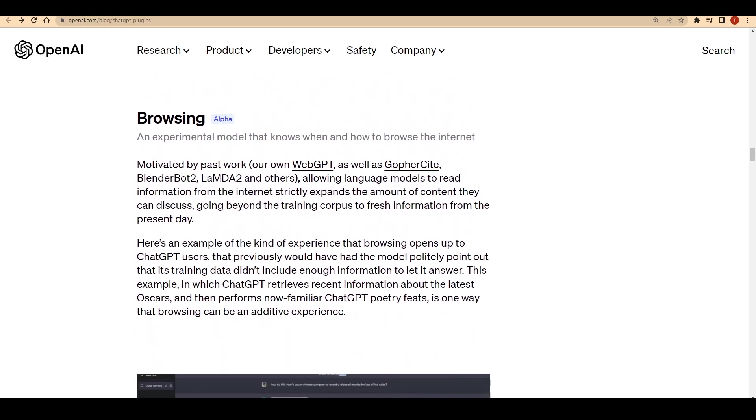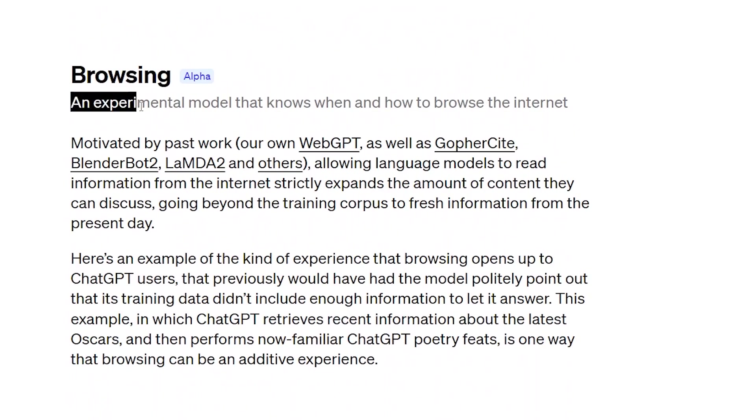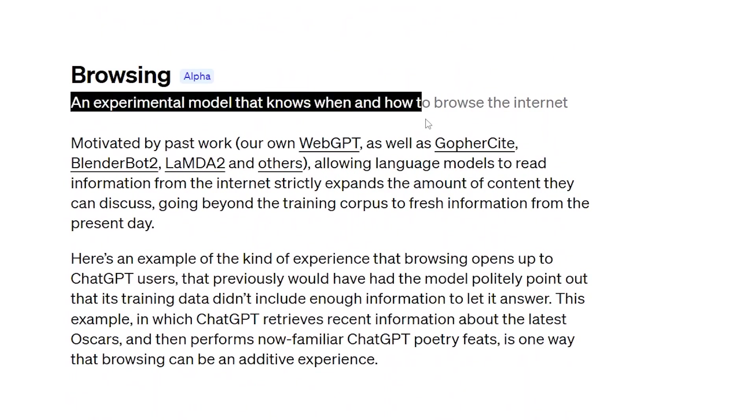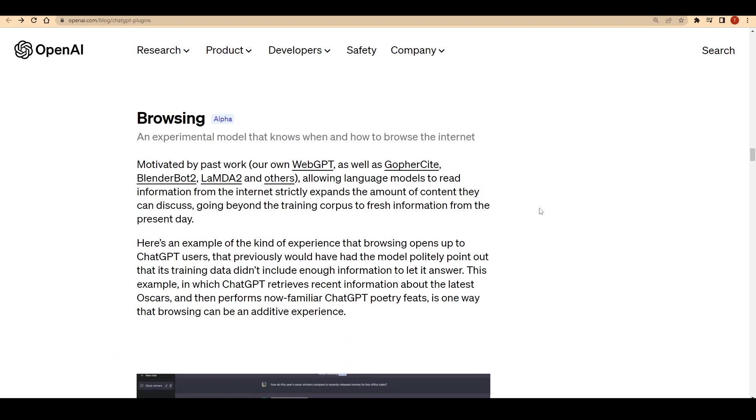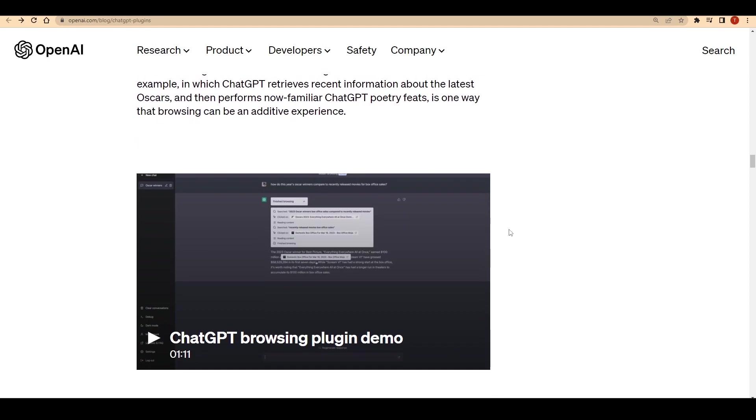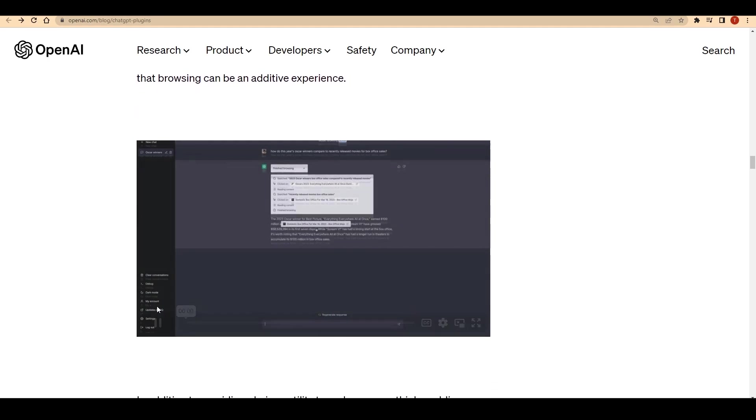The browsing plugin is a powerful addition to ChatGPT's capabilities, allowing it to search the internet and provide real-time information that goes beyond its training data.